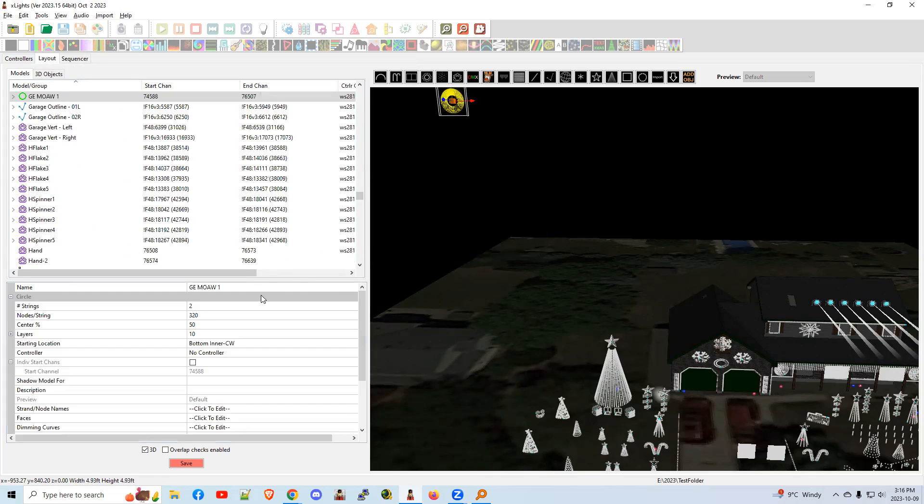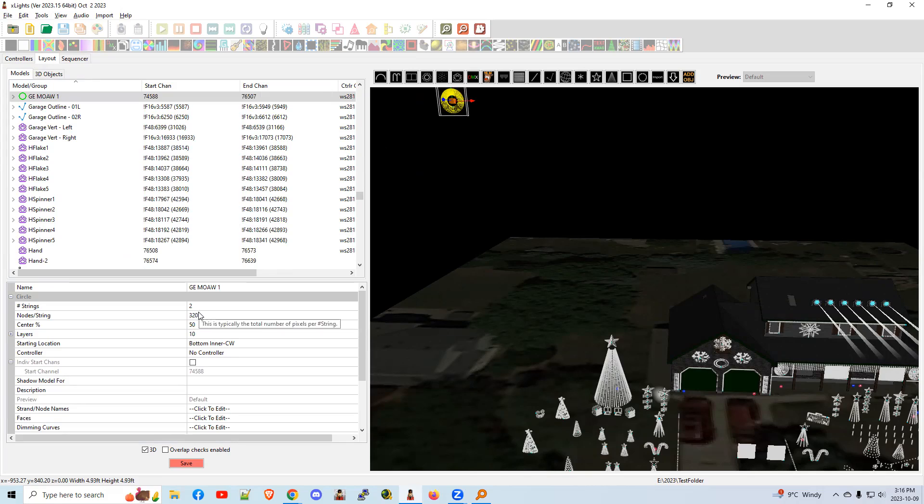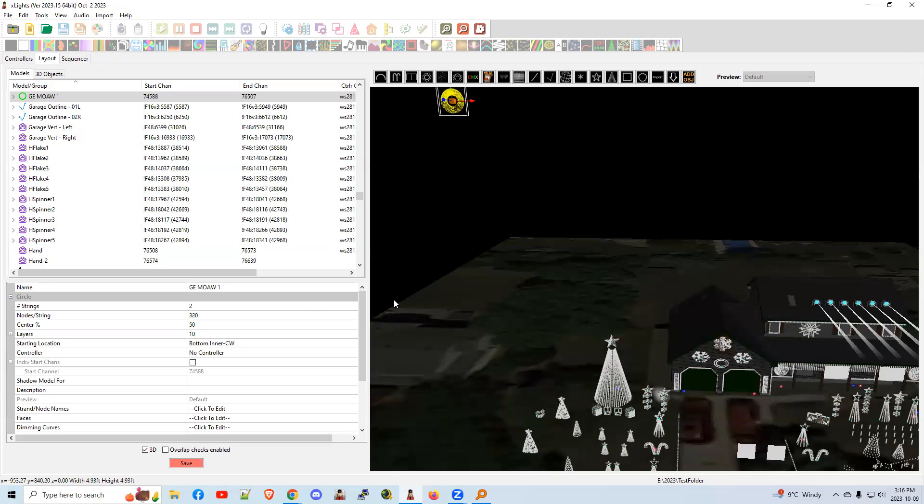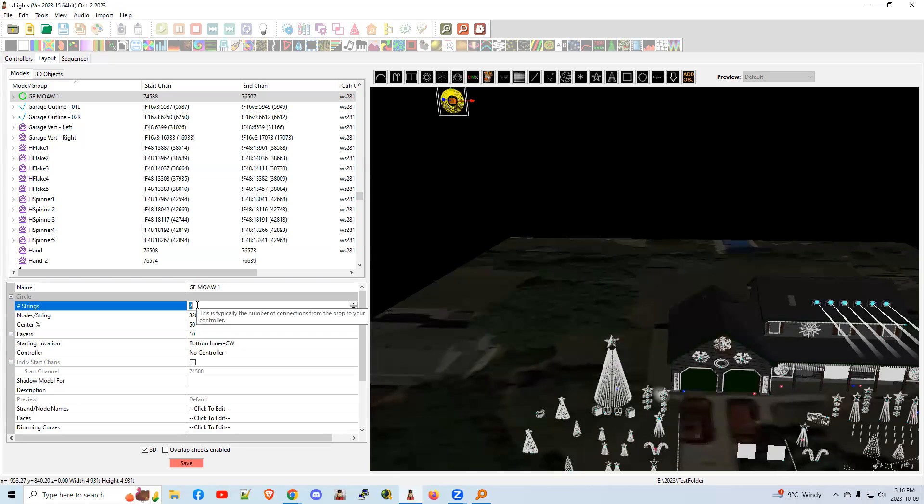All right. So by default, it's set up to be two strings of 320. So that tells us there's 640 nodes total. What happens if we wanted to do three strings? Since 640 is not divisible by three, you can't just change it to three. It's not going to work. There's no combination that would work.